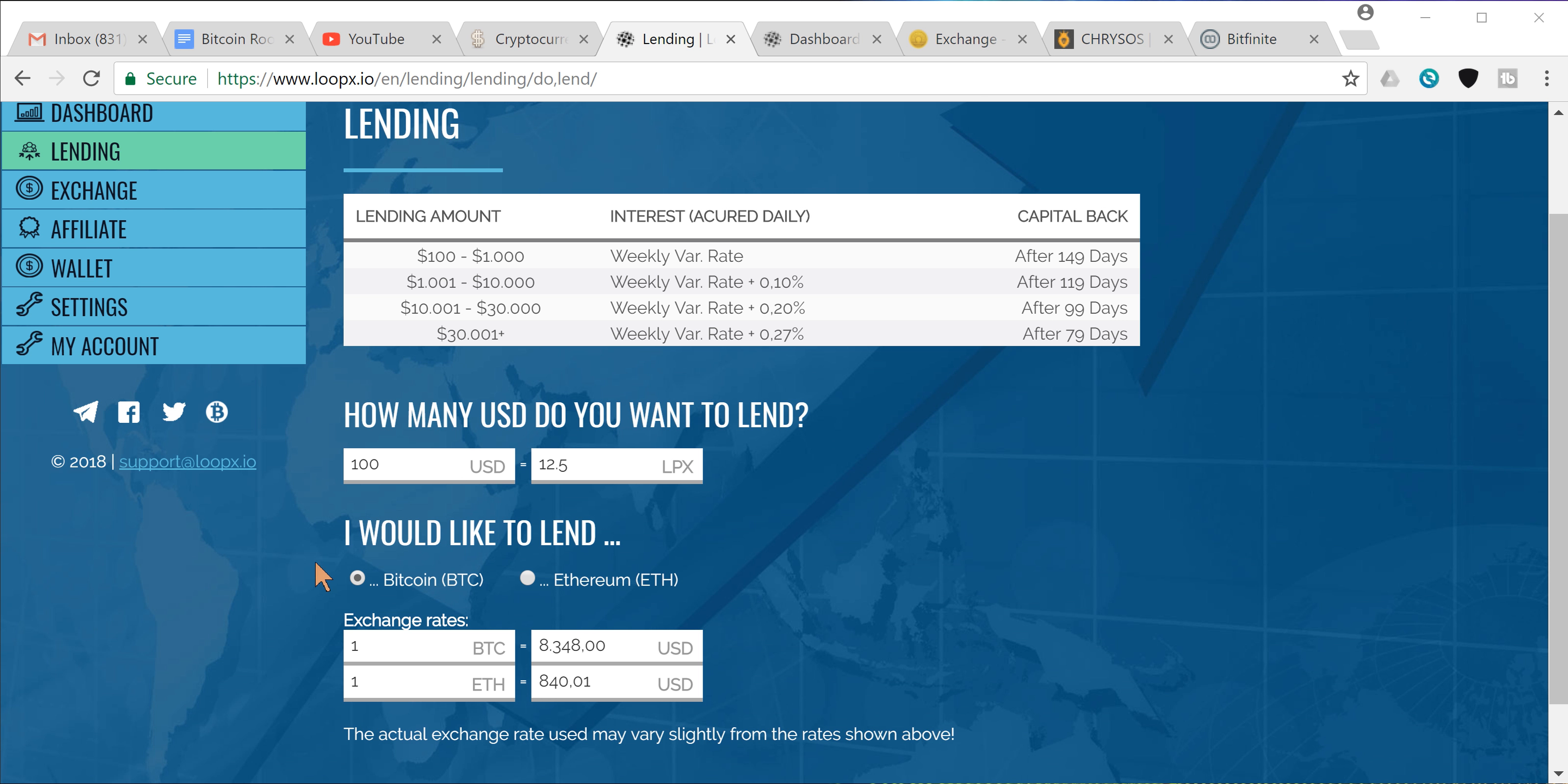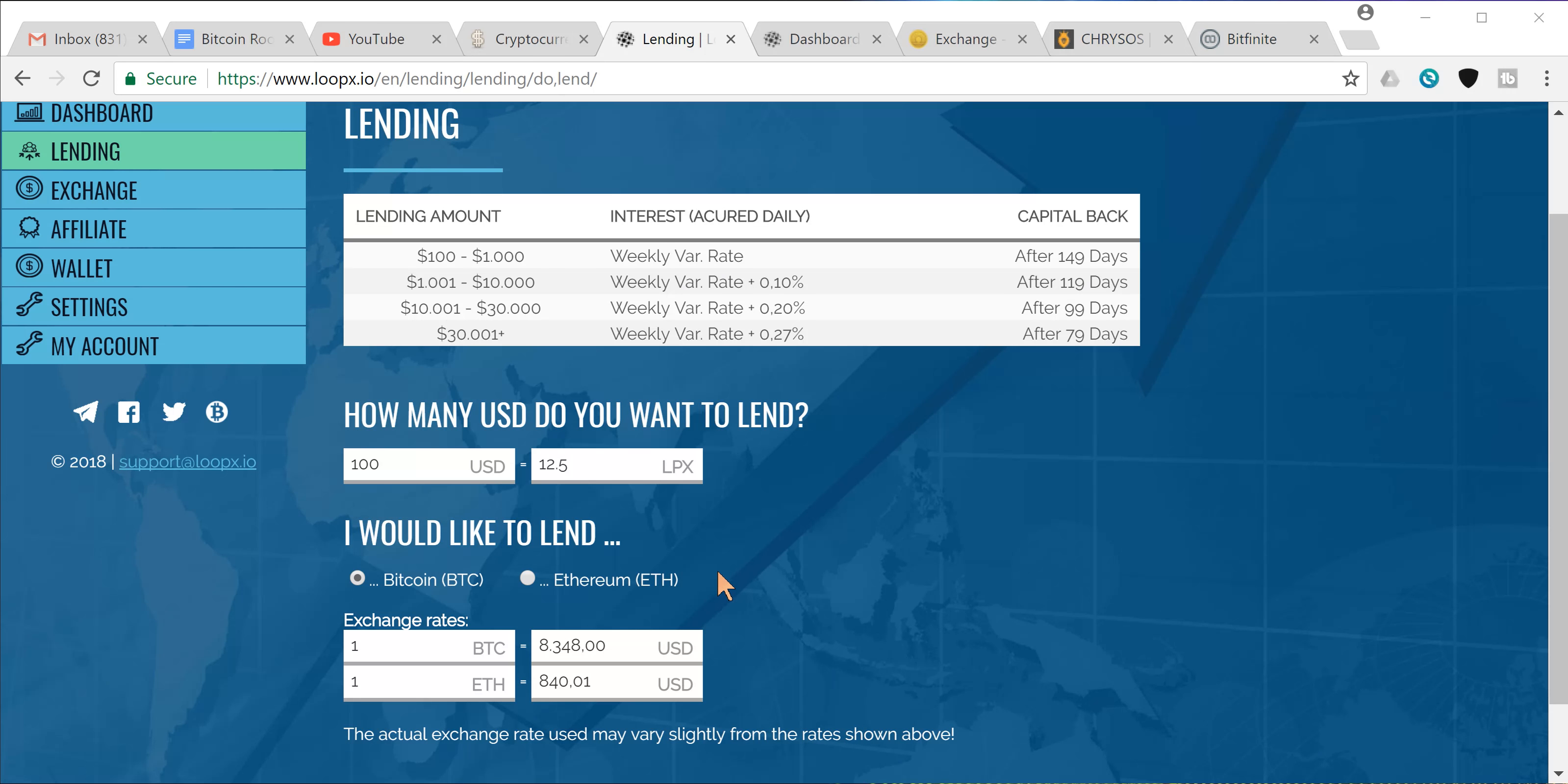They're allowing you to invest into these lending packages in Bitcoin or Ethereum, so do whatever you wish. I would personally recommend you use Ethereum because of lower transaction fees and higher transaction speed, so that would be my two cents on that.